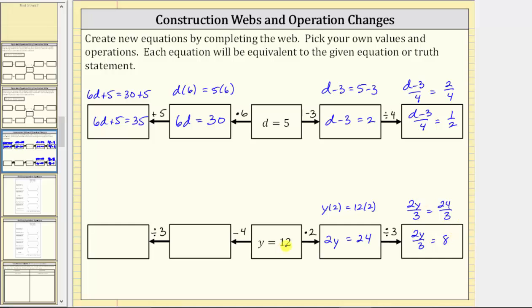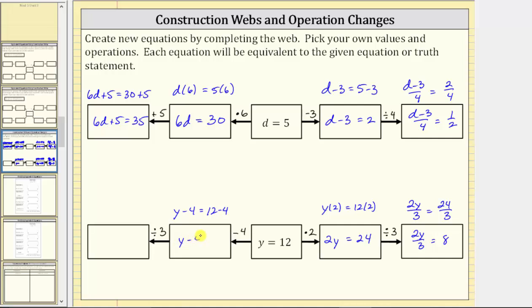Now we go back to y equals 12 and work to the left. The first operation is minus four. We subtract four from both sides of the equation y equals 12, giving us y minus four equals 12 minus four. Simplifying the right side, 12 minus four is eight, giving us the equation y minus four equals eight.